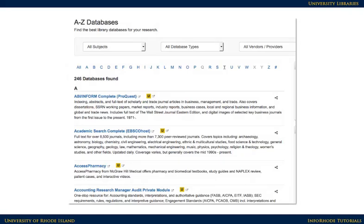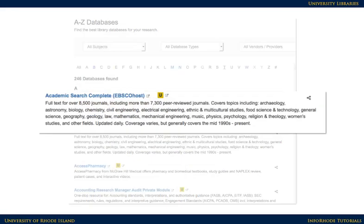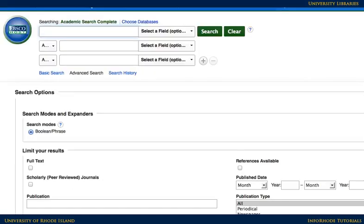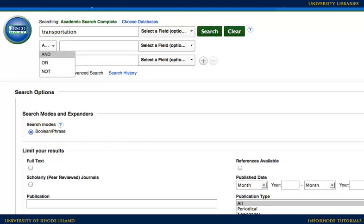To search a database effectively, it's helpful to start with a clear idea of the research topic. Formulate a search in a way that the database will understand — a strategy frequently called Boolean searching. Suppose the research topic is how transportation choices affect the environment. Instead of a question, pull out the main ideas and combine them in the search blanks: transportation and environment.